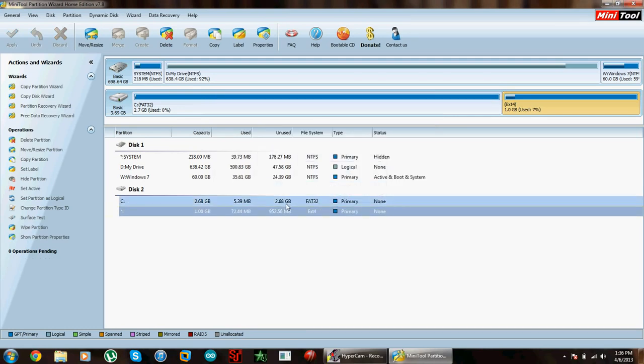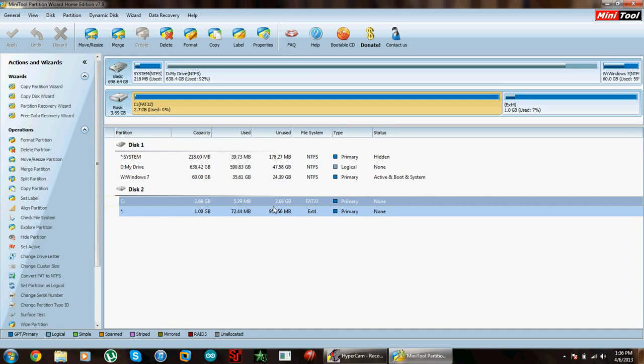Okay, so it's done partitioning. Let's click okay. As you can see, on disk 2 now I have two partitions.